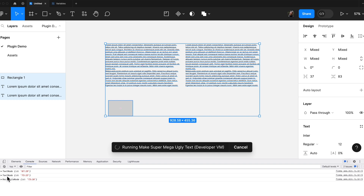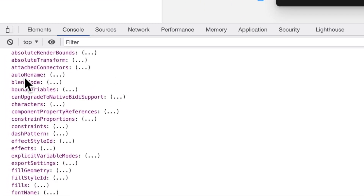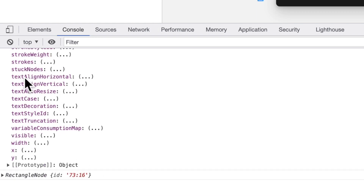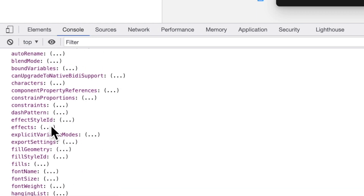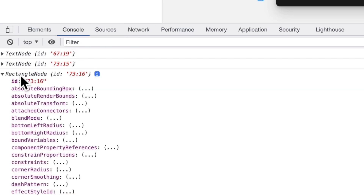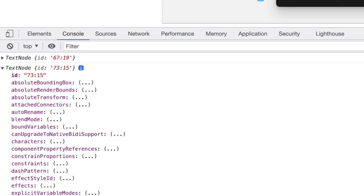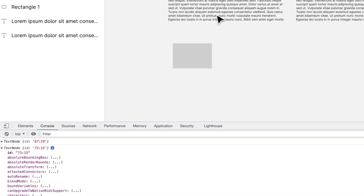We are console-logging whatever we are selecting — two text elements and one rectangle, and that's correct. As you can see, these text nodes have a lot of properties — really tons. You can do really crazy stuff with it. Not everything is mutable or changeable; some things are read-only. But you get the idea — there is a lot of stuff happening with a text node. This is how Figma sees your text. And then the rectangle looks very similar but doesn't have font — text nodes have font.